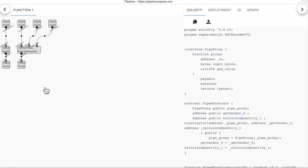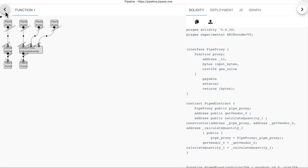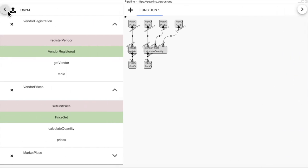That's it. Viewing ETH PM packages and creating new ones directly from your browser. Without needing to install anything. Pretty easy. Thank you for watching. Have fun playing with Pipeline and make sure you see our other demos.